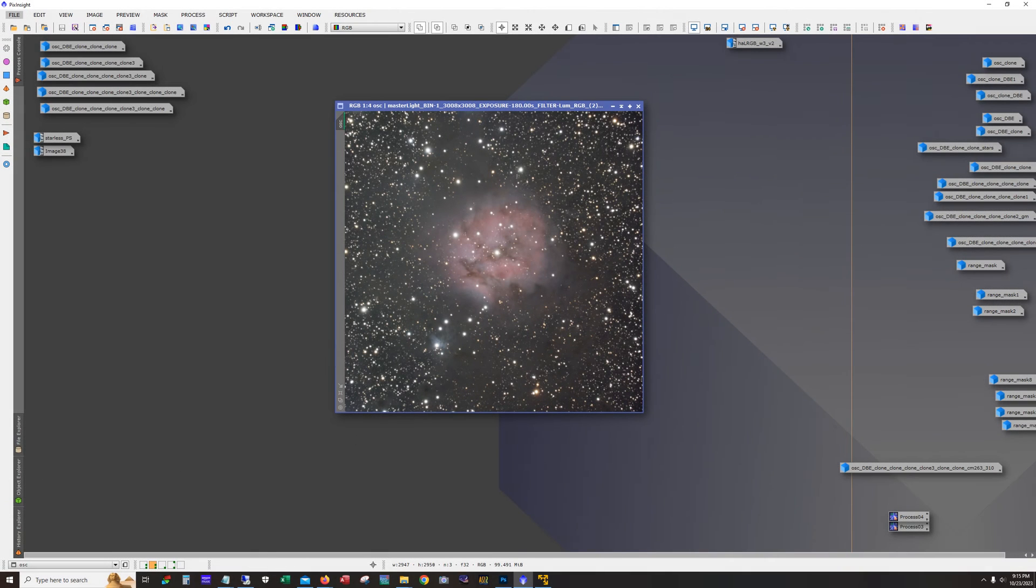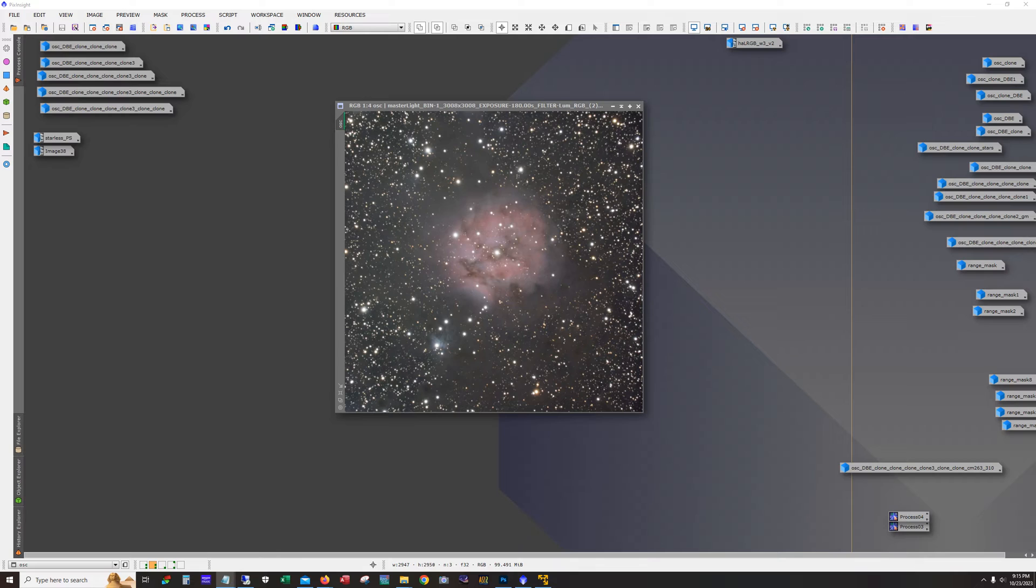Hello and welcome. This is James from the DSO Imager channel. Tonight I'm going to show the processing workflow I used on this shot of the Cocoon Nebula.